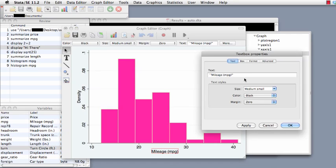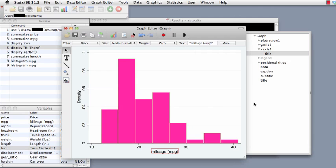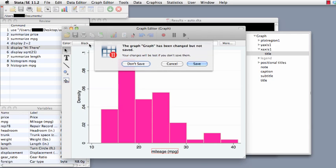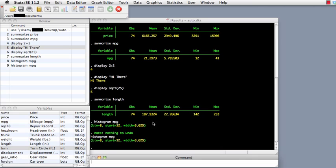We can also change the text down here. Right now it says mileage and miles per gallon. Let's say we didn't want 'mileage' capitalized — we just say okay and it'll change that. I prefer to manage my graphs through syntax and commands, but there are some things that can be easier to do in the graph editor, or really difficult to do with the command language, so it's sometimes quite convenient.